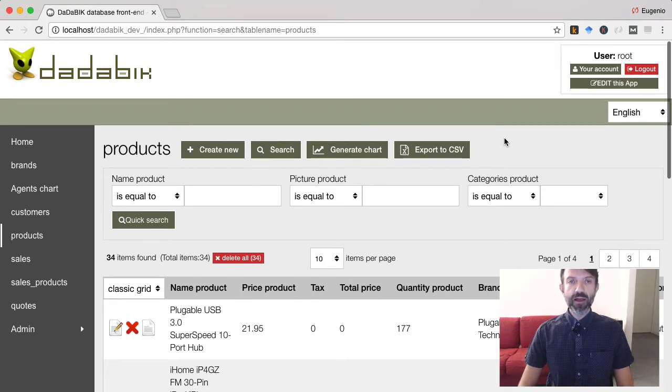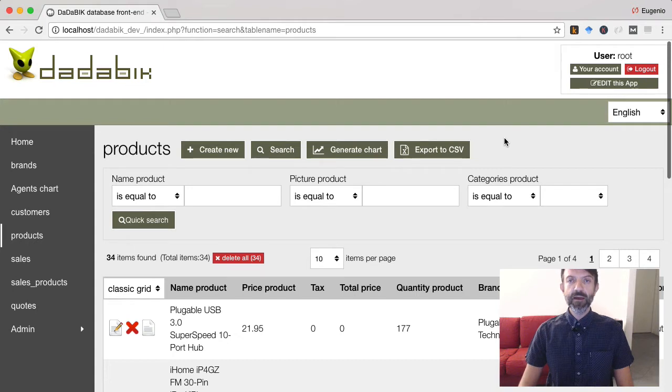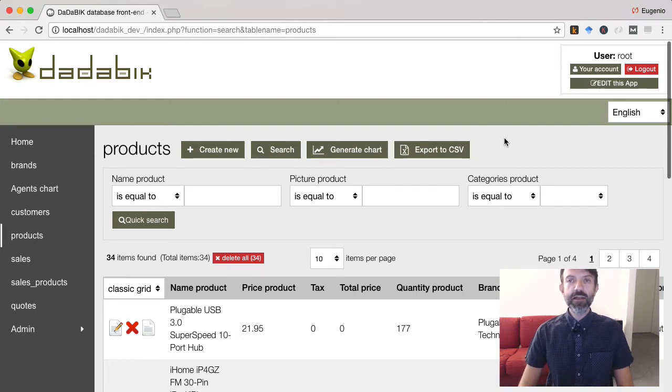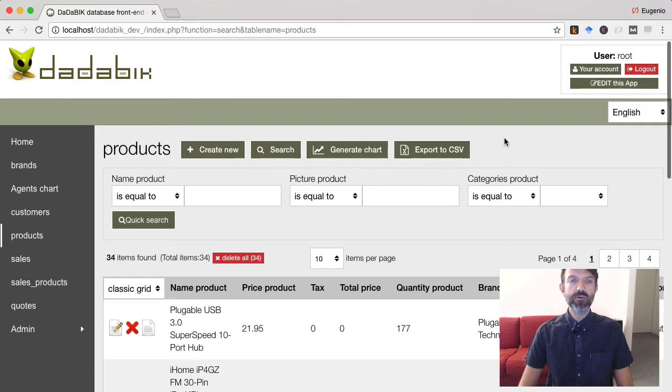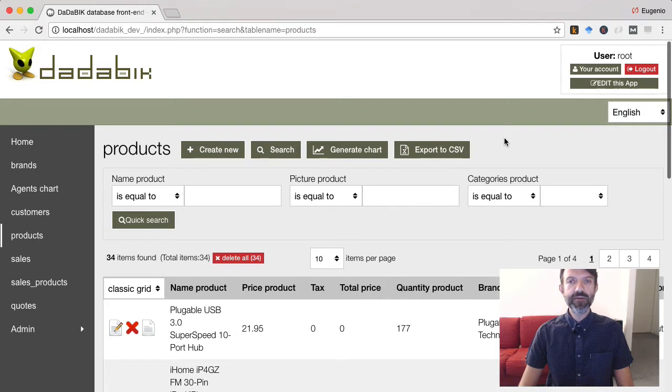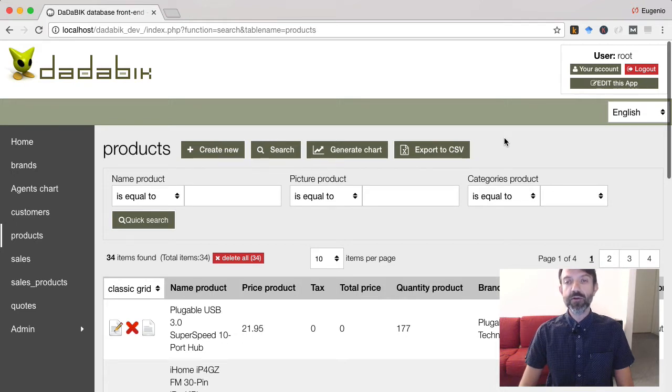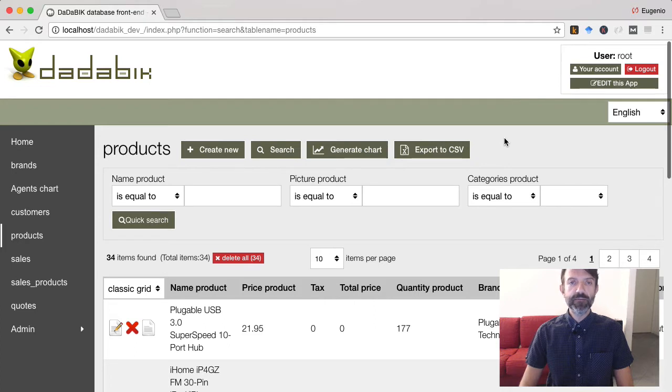The first thing I want to show you is calculated fields. Sometimes for a form field you don't need or you don't want an input from your user. You want to automatically compute the field value according to something, for example, according to some other field values.